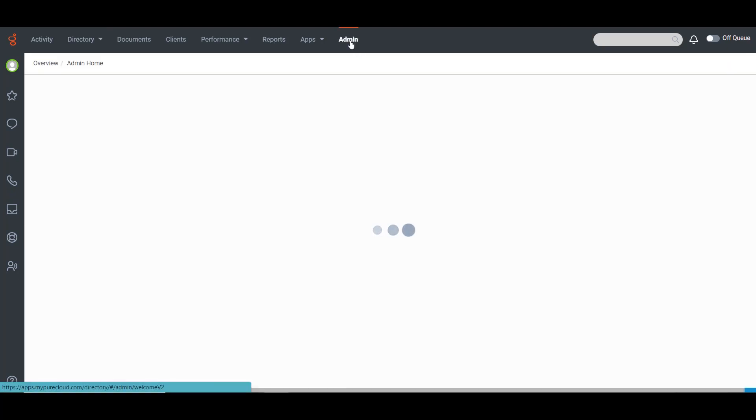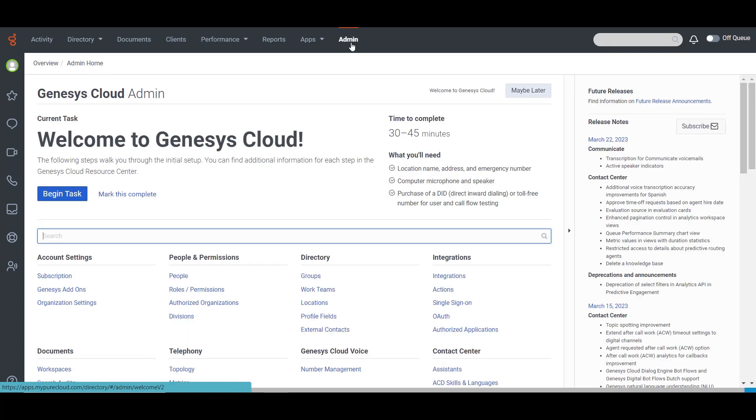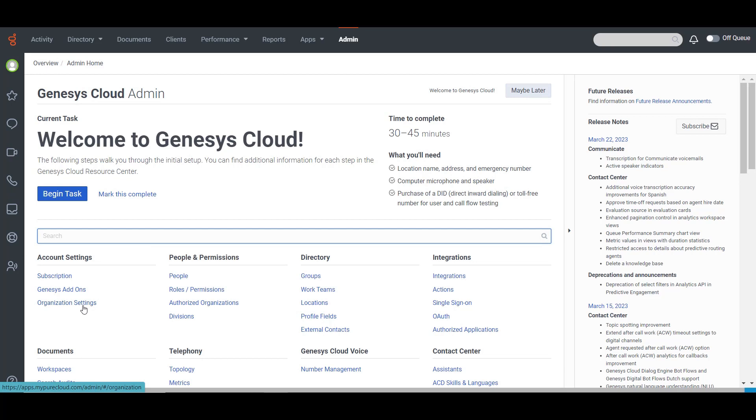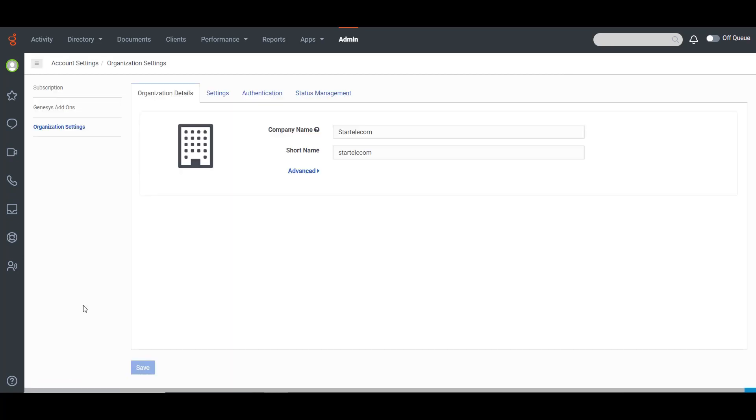So, in order to do that, click Admin. Under Account Settings, click Organization Settings. Click Status Management.